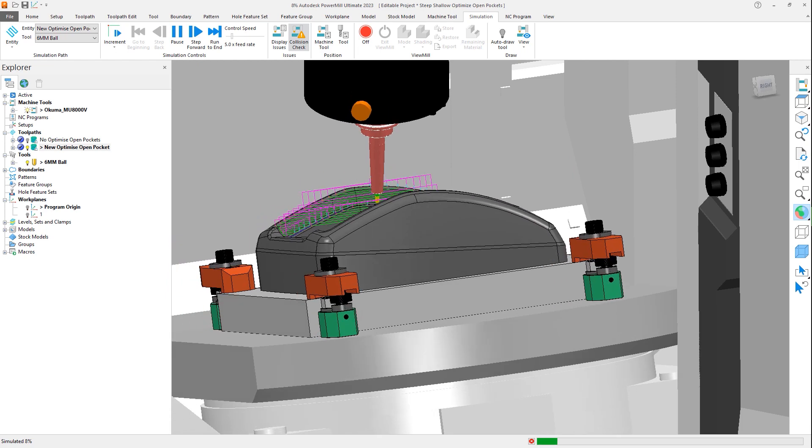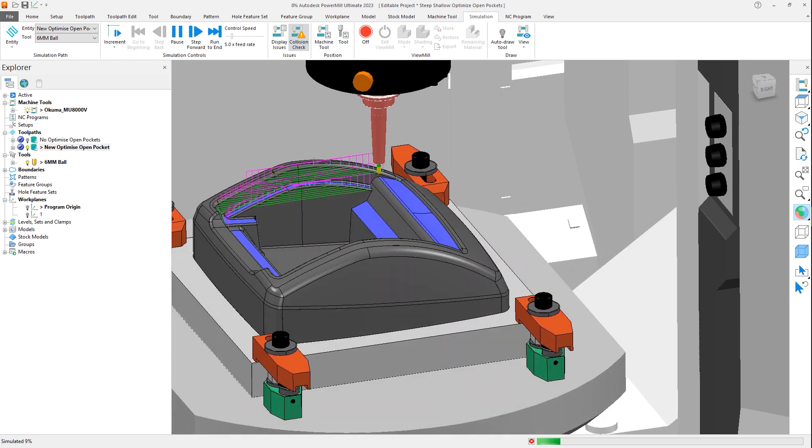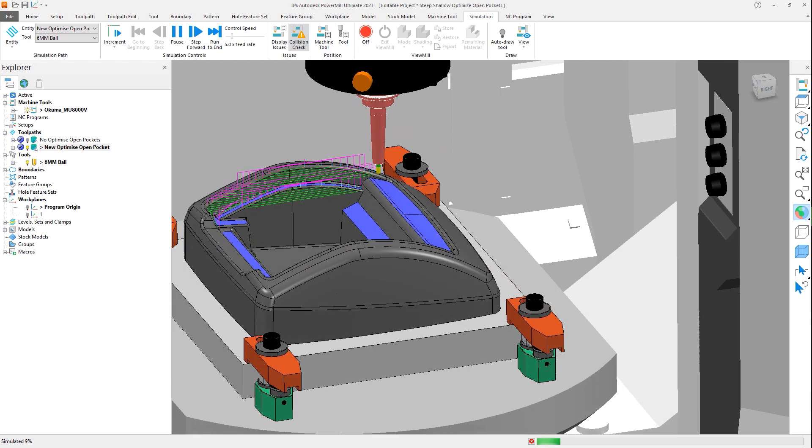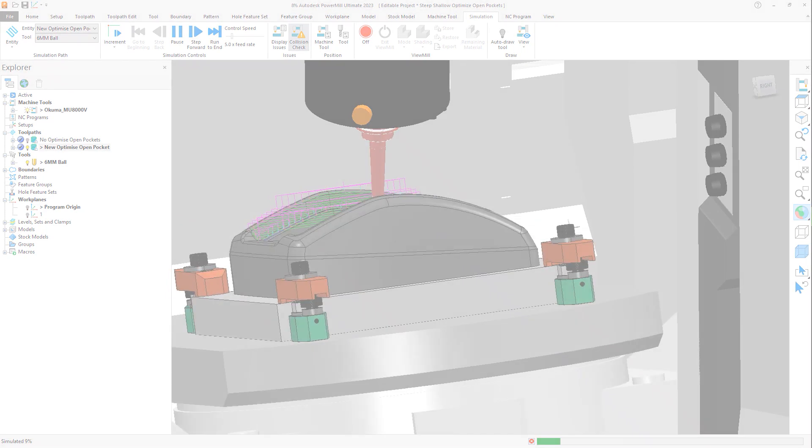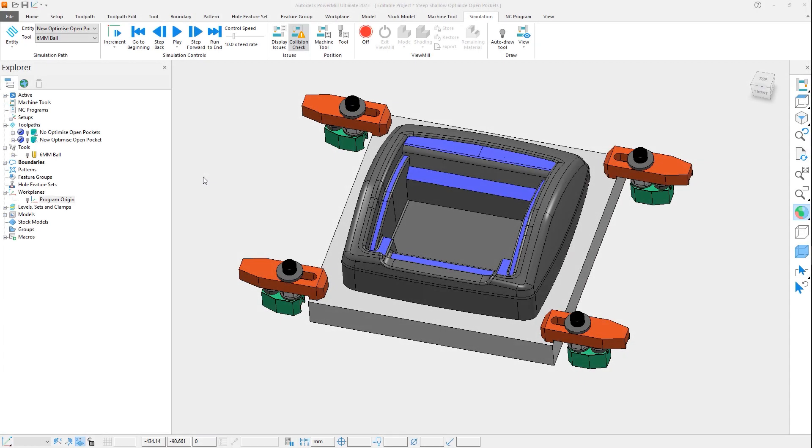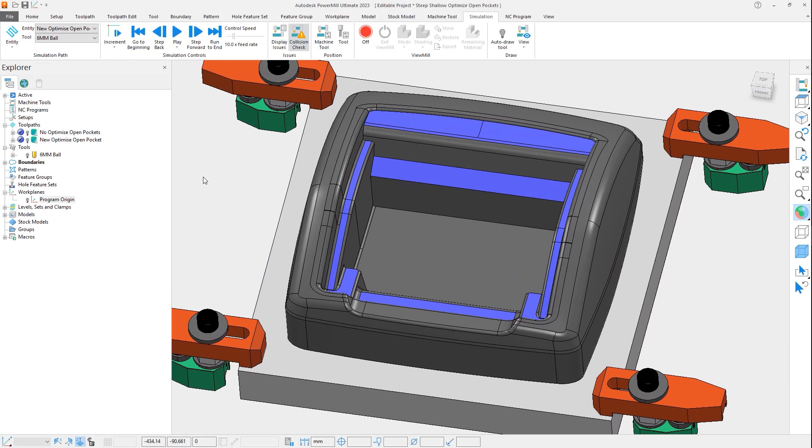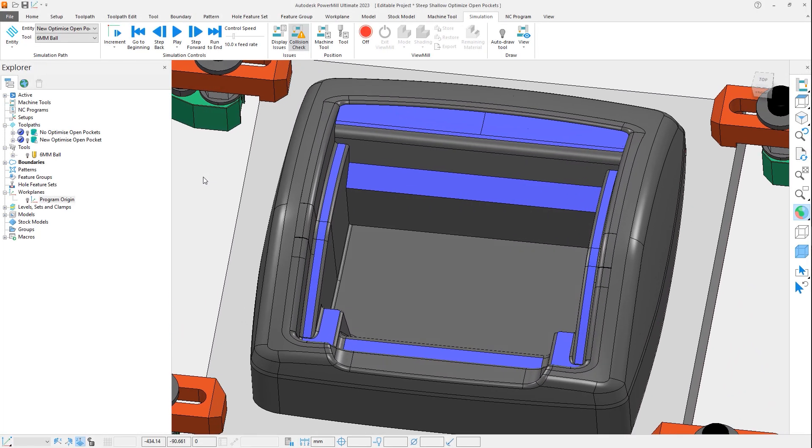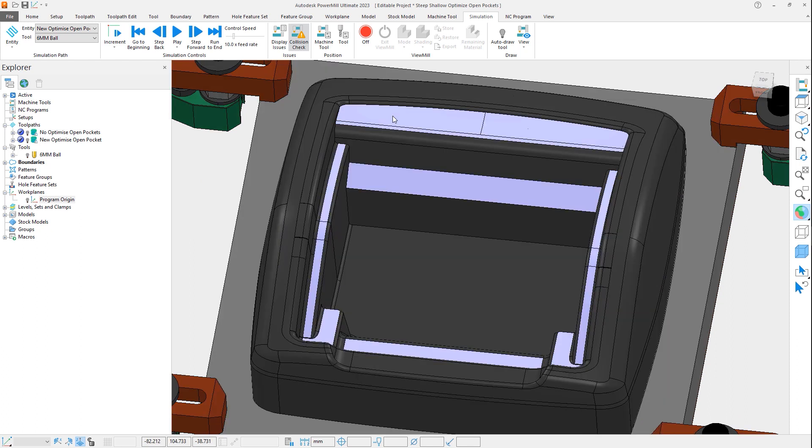Let's review this new option and see how it affects the shallow regions of a toolpath. In this example we have a mold core, which has multiple areas which are shallow, some of which could be accessed with a tool approaching from outside of these regions.